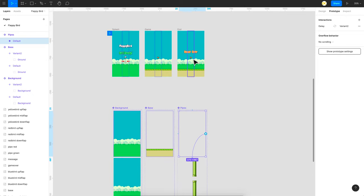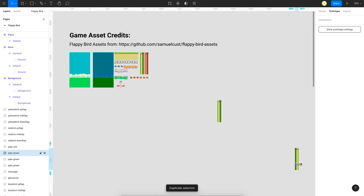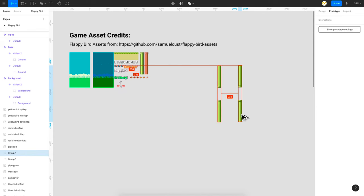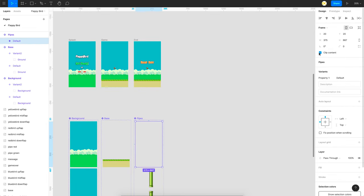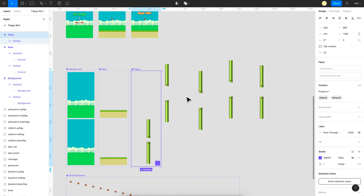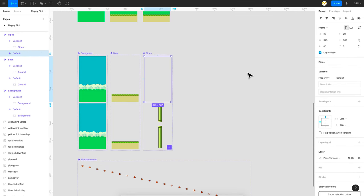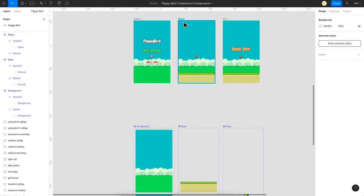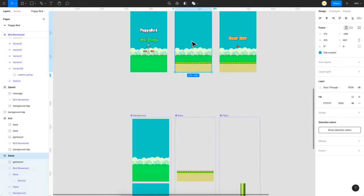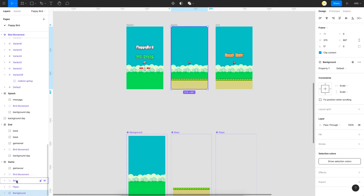For the pipes or obstacles, you take the pipe asset, duplicate it, flip one from the top, place them together, group them, then duplicate and place in different positions. If I remove the clip content you can see the obstacles placed in random positions. On the second variant I moved them towards the left — the animation is the same. So the intro screen navigates to the main game screen where I place the default variants of the background, pipes, and base. All three automatically start after a one millisecond delay. After a delay of 10 seconds you get the game over screen.